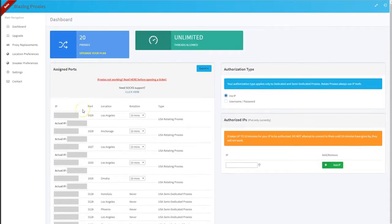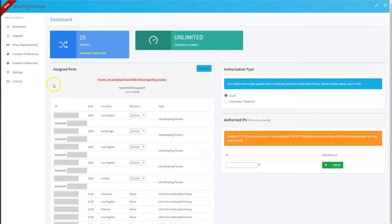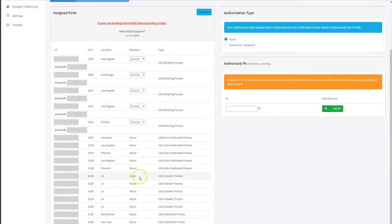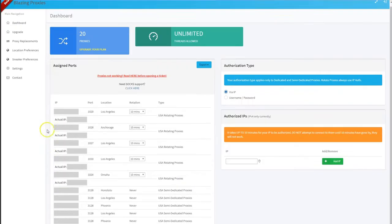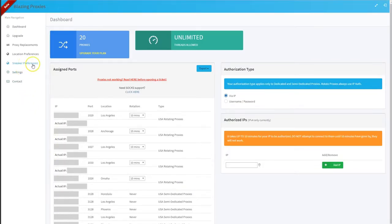I'm going to show you how to change proxy locations in the proxy dashboard. If you have sneaker proxies in the account, you'll have a sneaker preferences option on the left side.